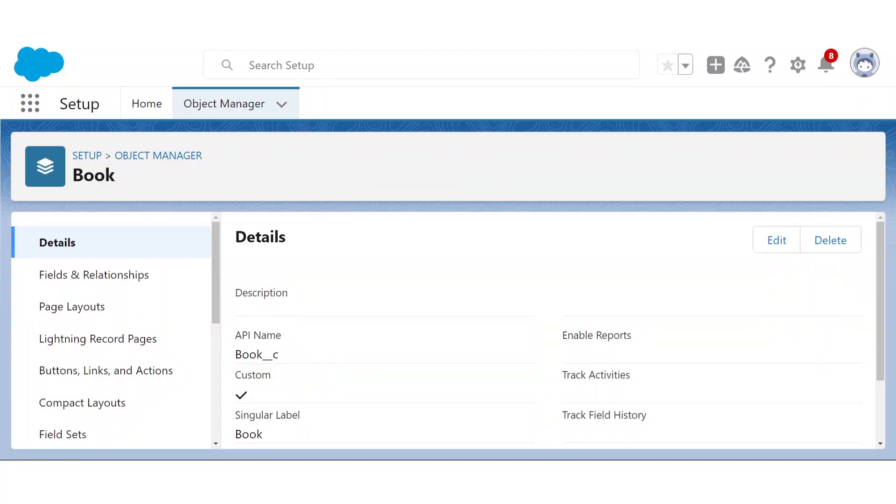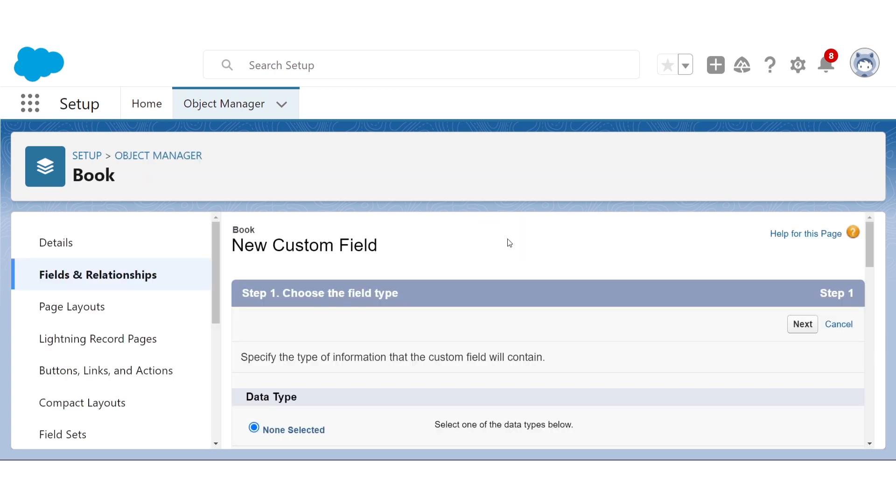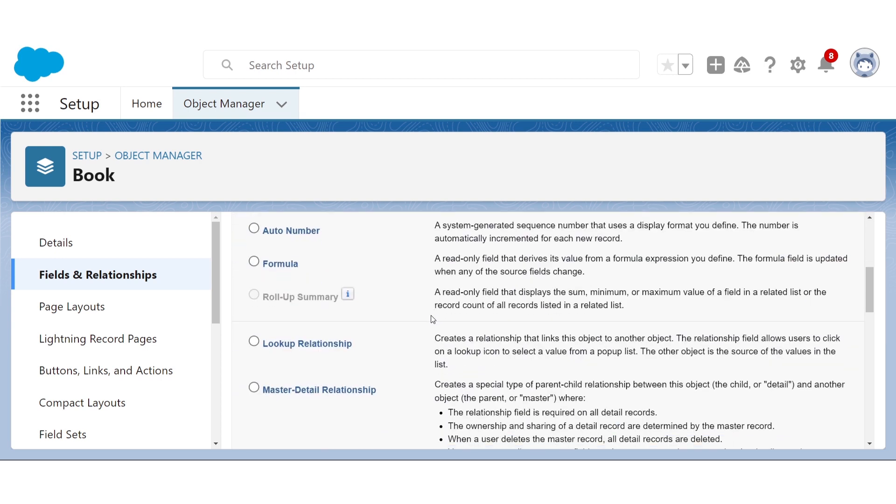Our object is going to be pretty lonely and not very useful without some fields to go with it. Going to Fields and Relationships, let's create another field, Author, by clicking New. And first, we want to pick what kind of information we want our field to store by picking what kind of field we want.